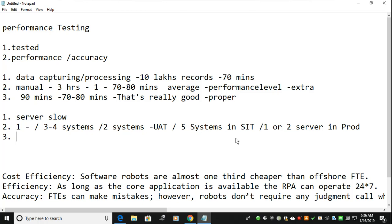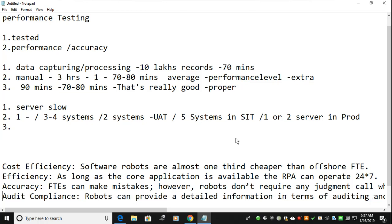If you are using Blue Prism, don't go with a very big flow — split your flow and make it another page. You can use a framework to divide the system into the right components. This is the way we can increase performance. The second major topic is cost.